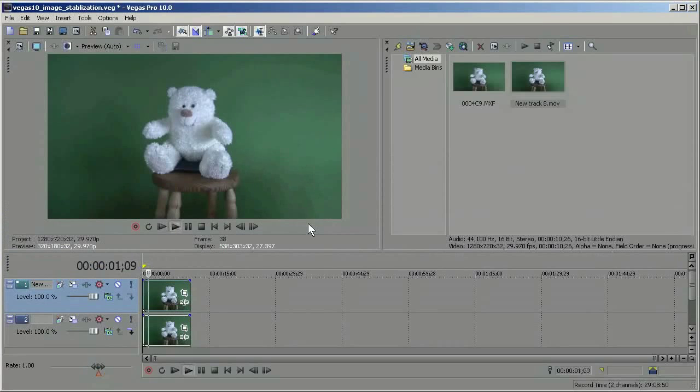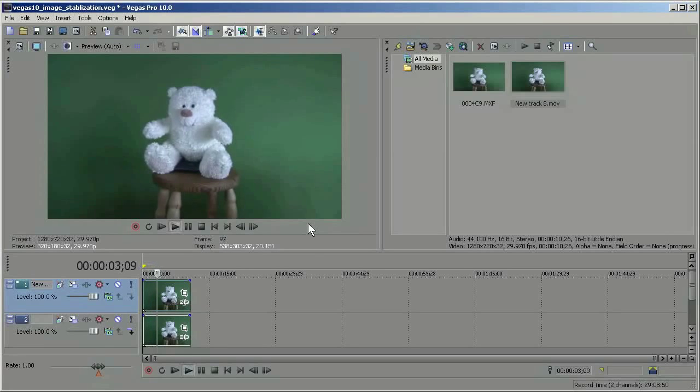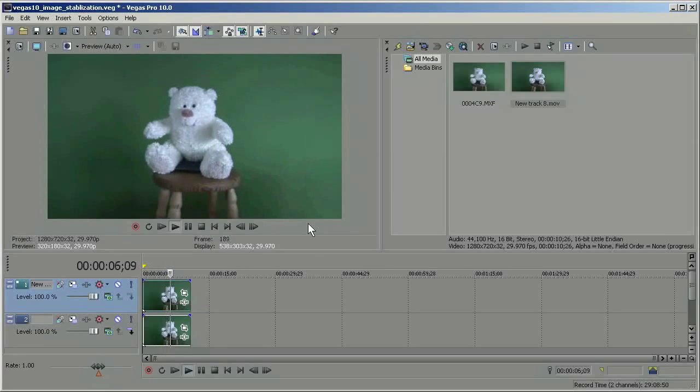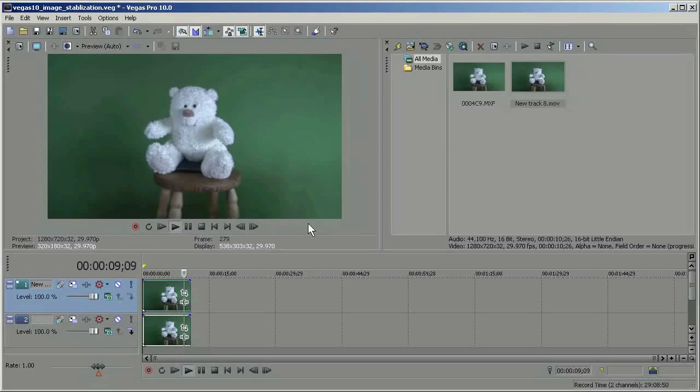So you can see as I play this that there's a certain amount of jiggle in this track. That's what we're going to be trying to minimize through stabilization.